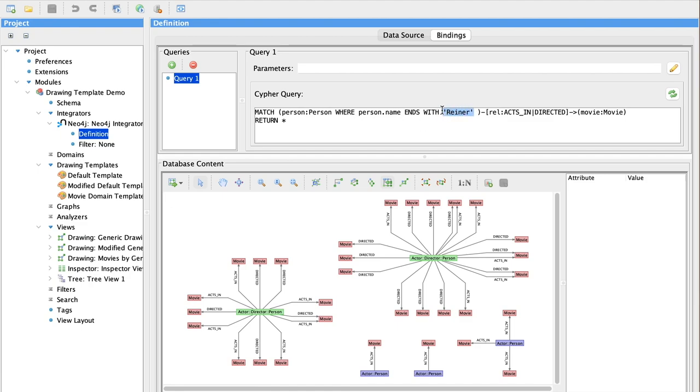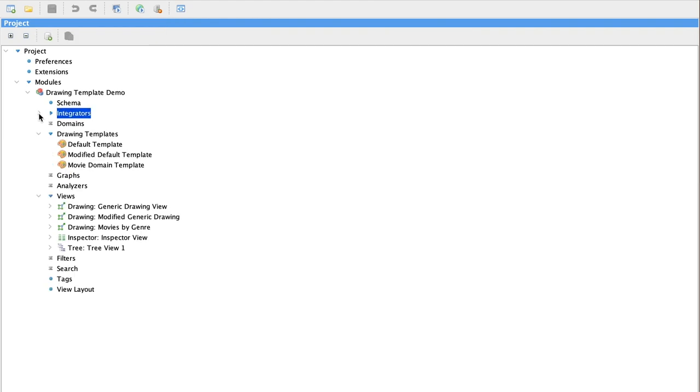We can review the results of our query in the bindings view. Let's take a look at where you find drawing templates in a Tom Sawyer Perspectives project. I've set up three different drawing templates in this project and three different drawings.